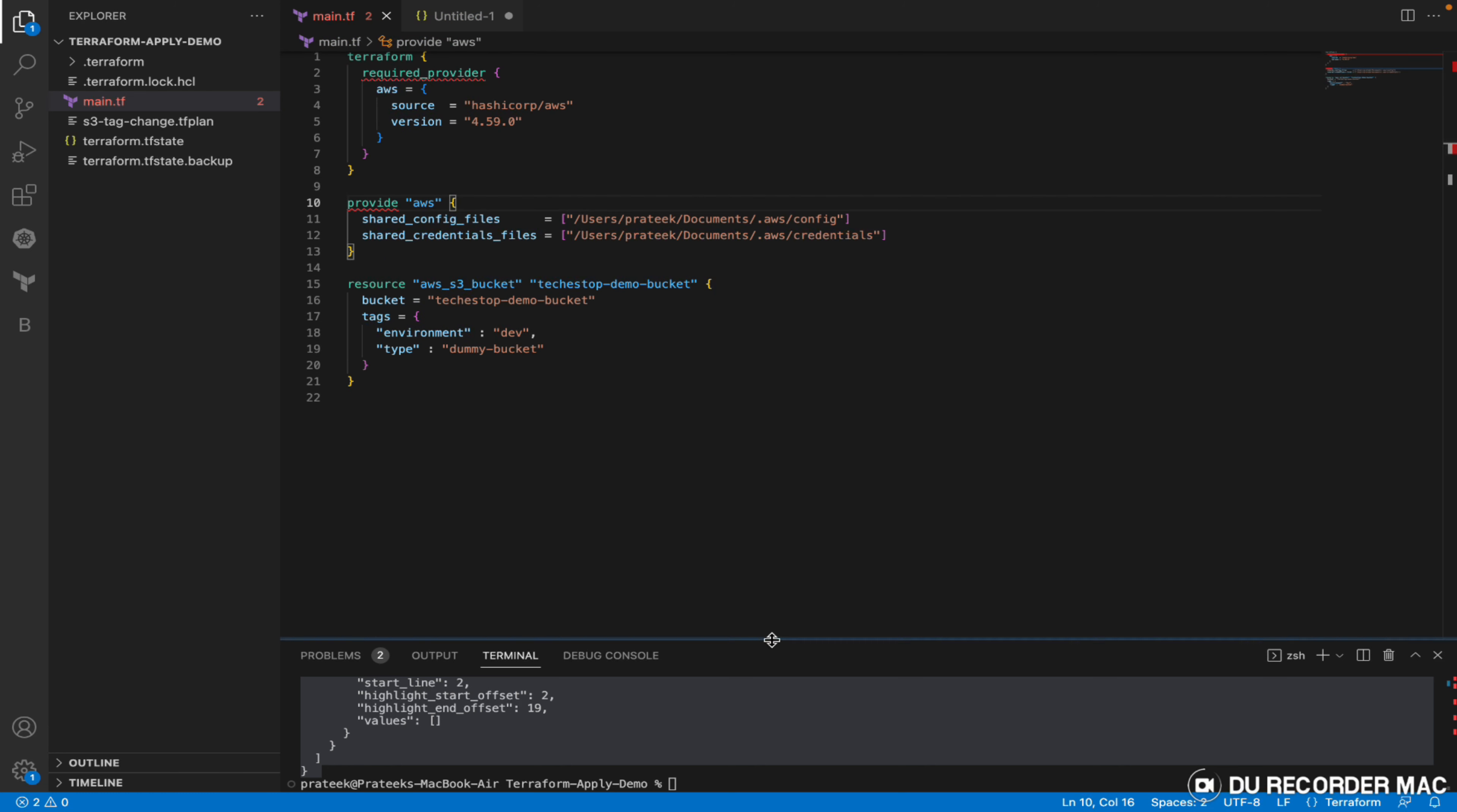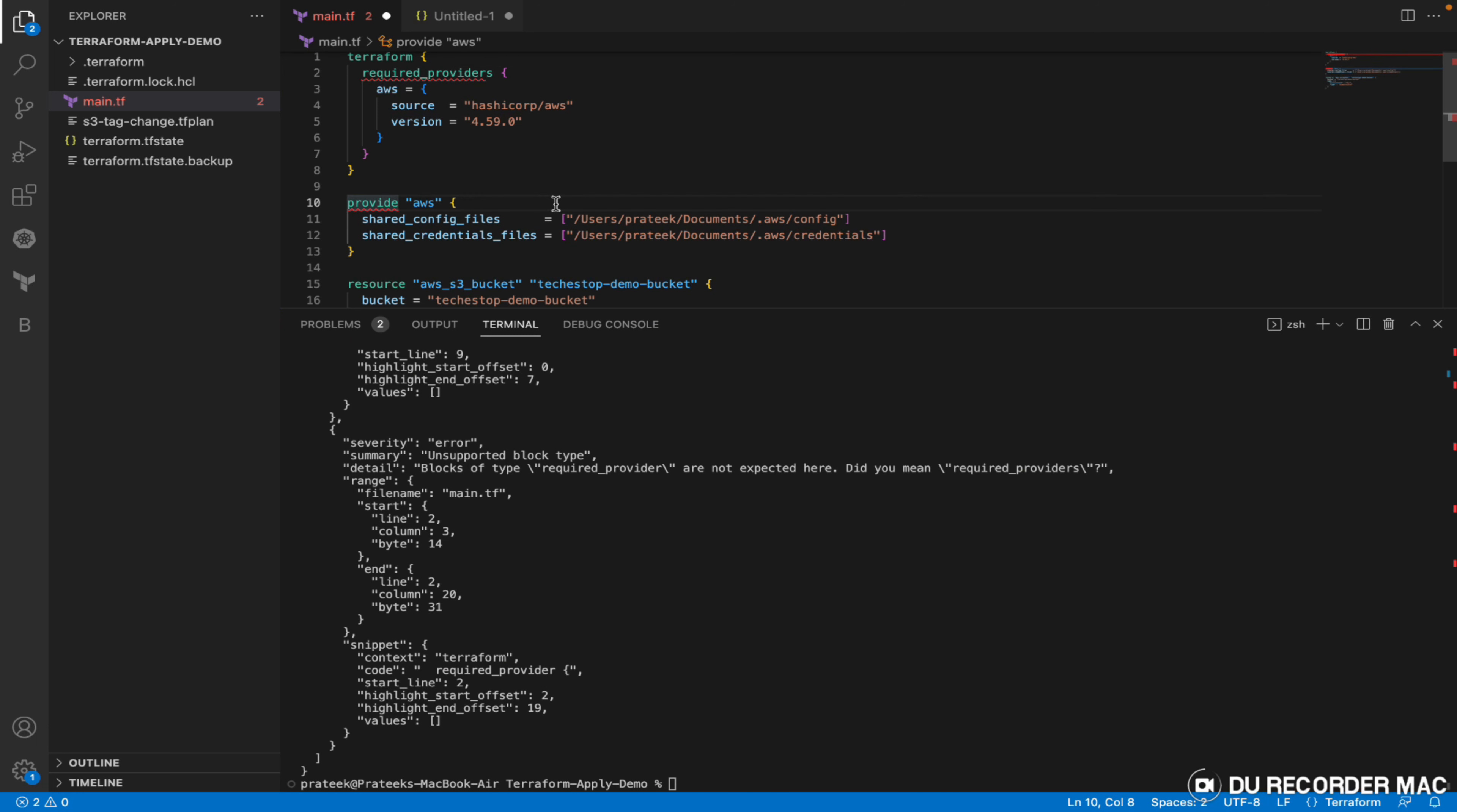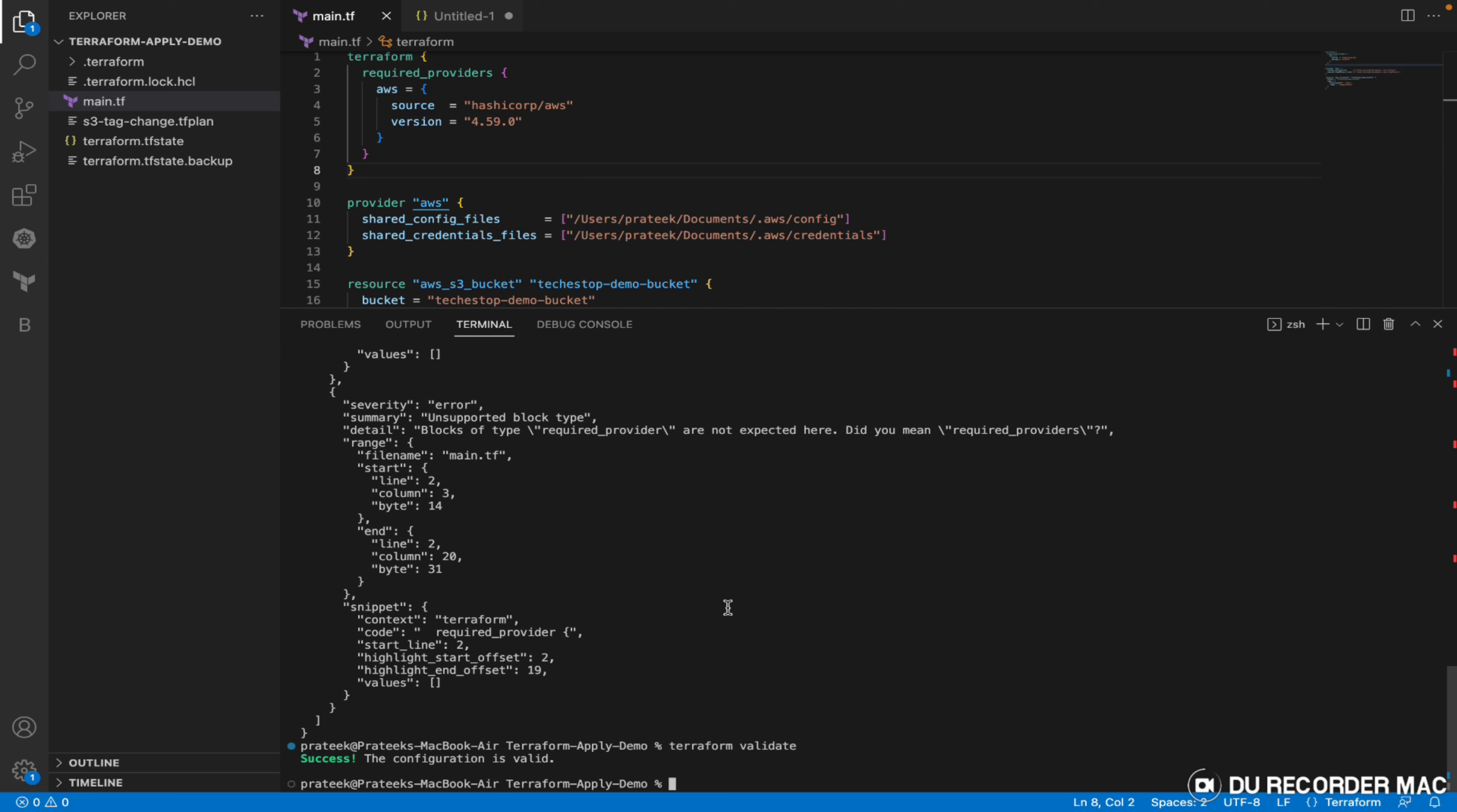This was related to validate command, let's move to the format command. Let me correct it first - this would be providers and this would be provider. Save it and I'll try to validate it once. Okay, the configuration is valid now.